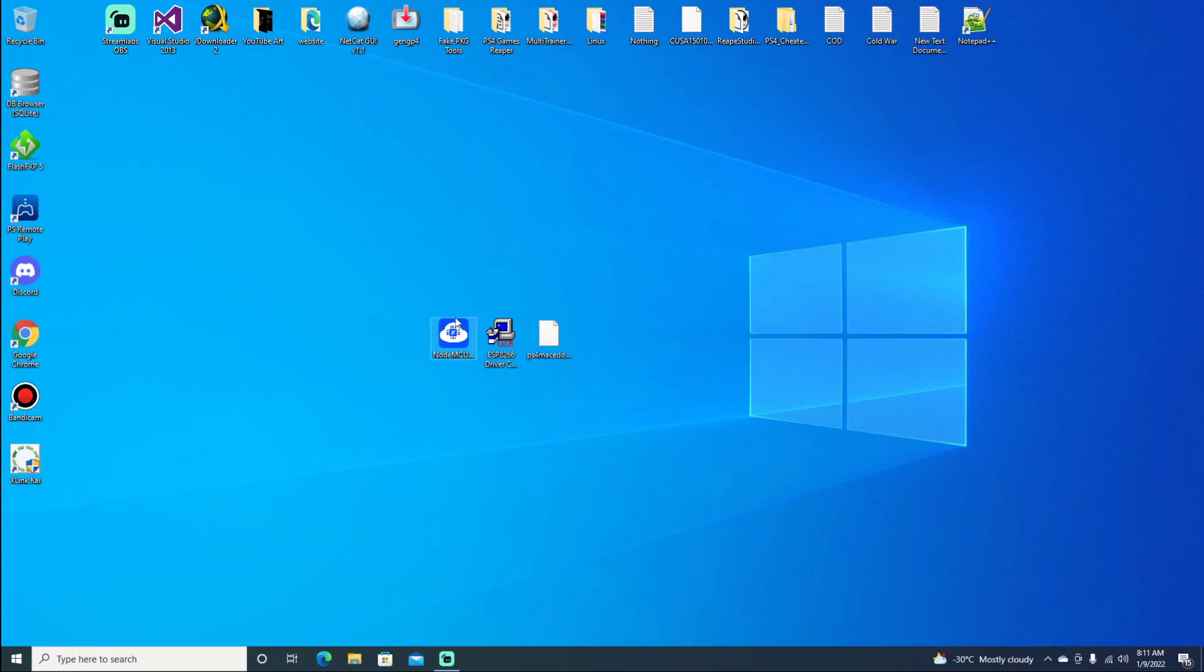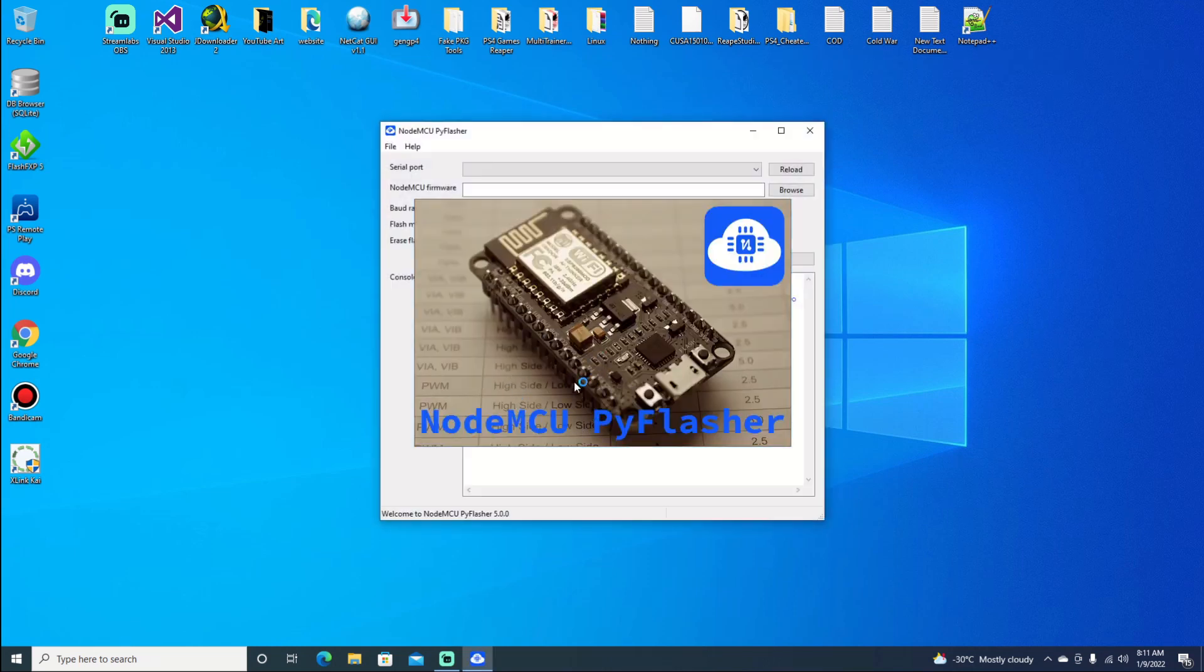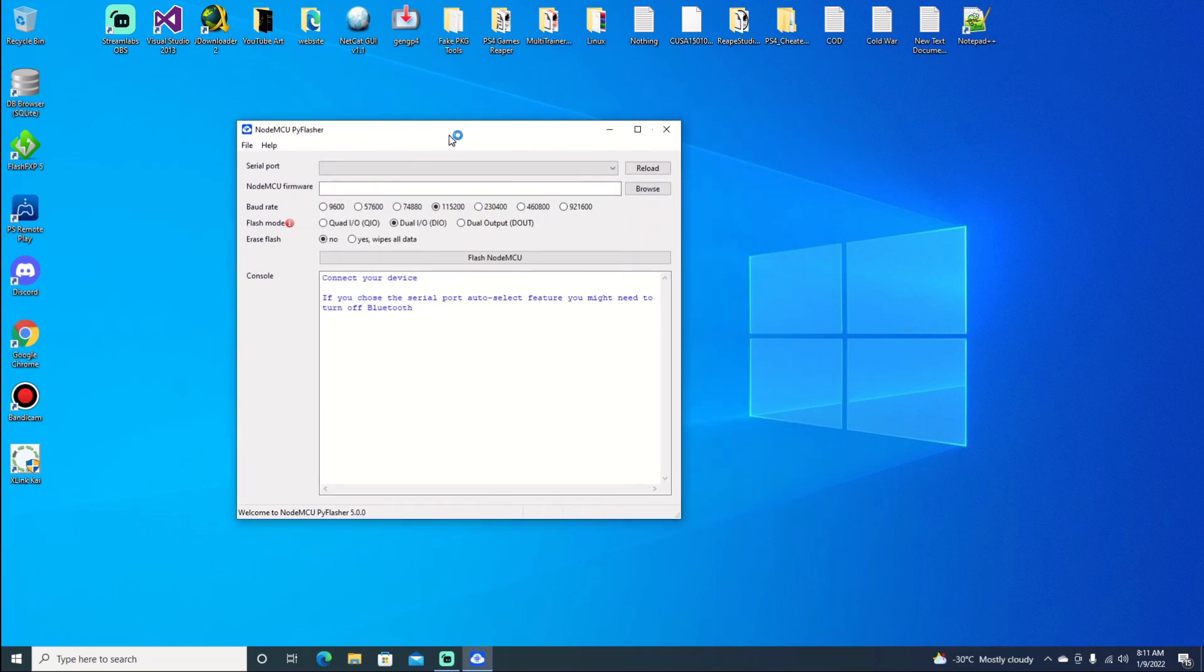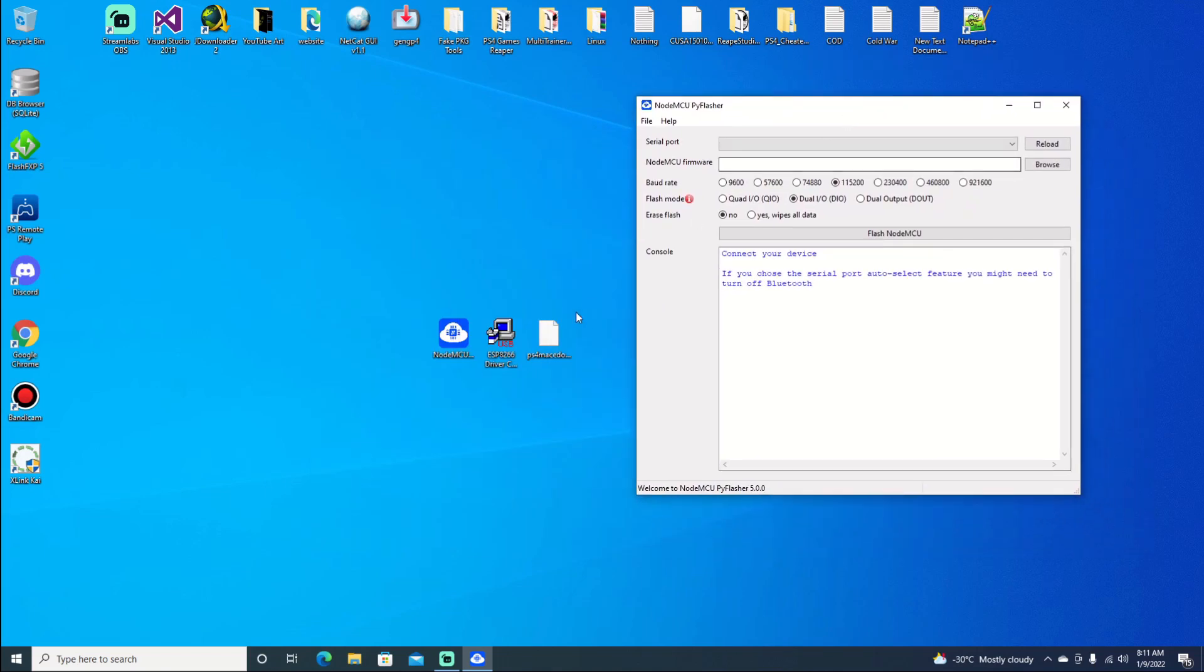We'll go ahead and open up our flasher. Now I have the flasher, the drivers, and the bin file that we need on my desktop. If you don't have the drivers installed already, go ahead and download this and install them.